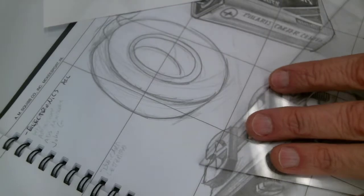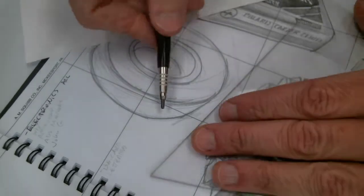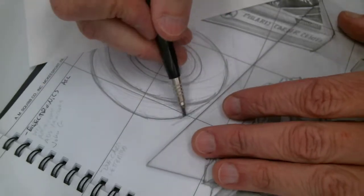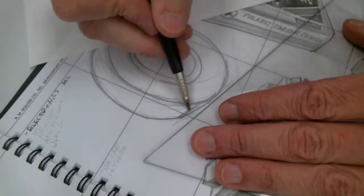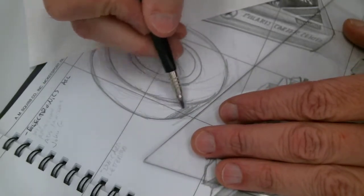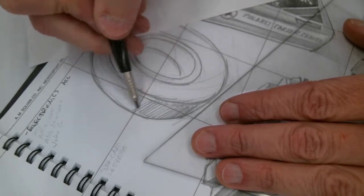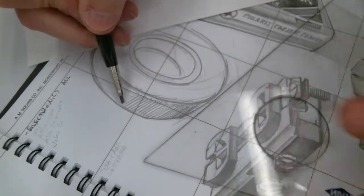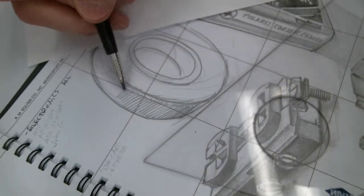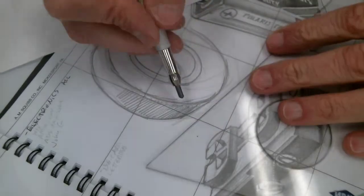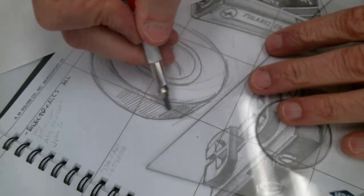And again, you have a couple different ways to shade it, but just kind of billowing in that piece. Shading it in.